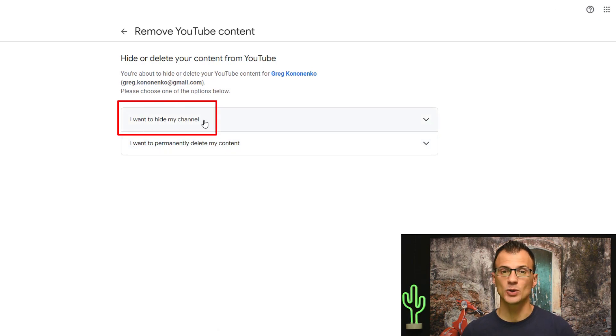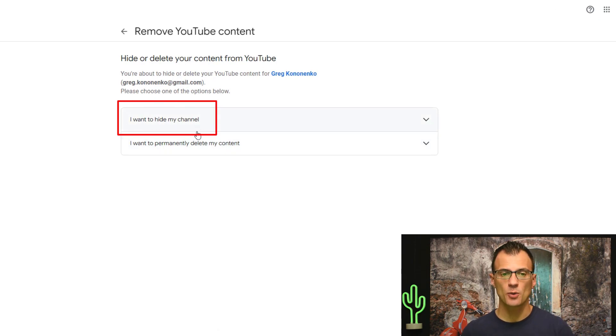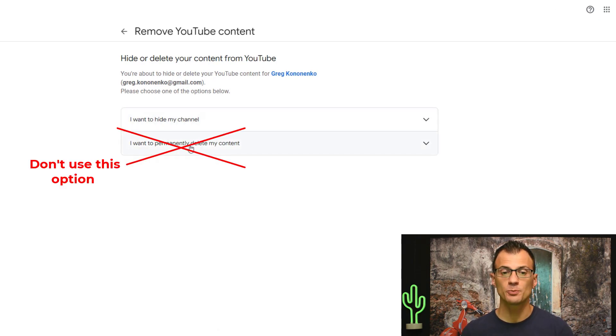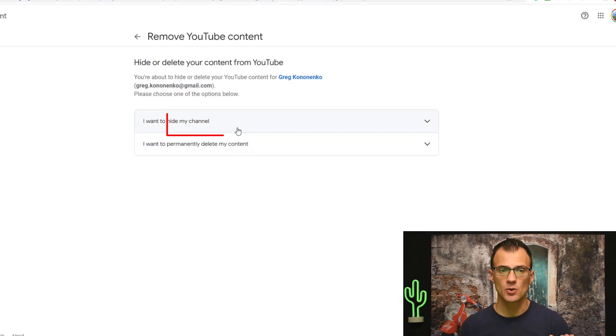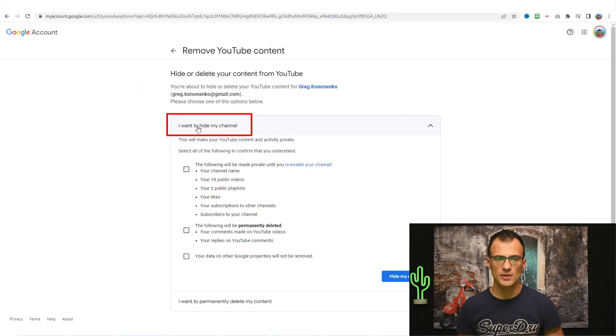The first option is I want to hide my channel and the second option is I want to permanently delete my content. So if you just want to delete your comments you can do that from this screen.